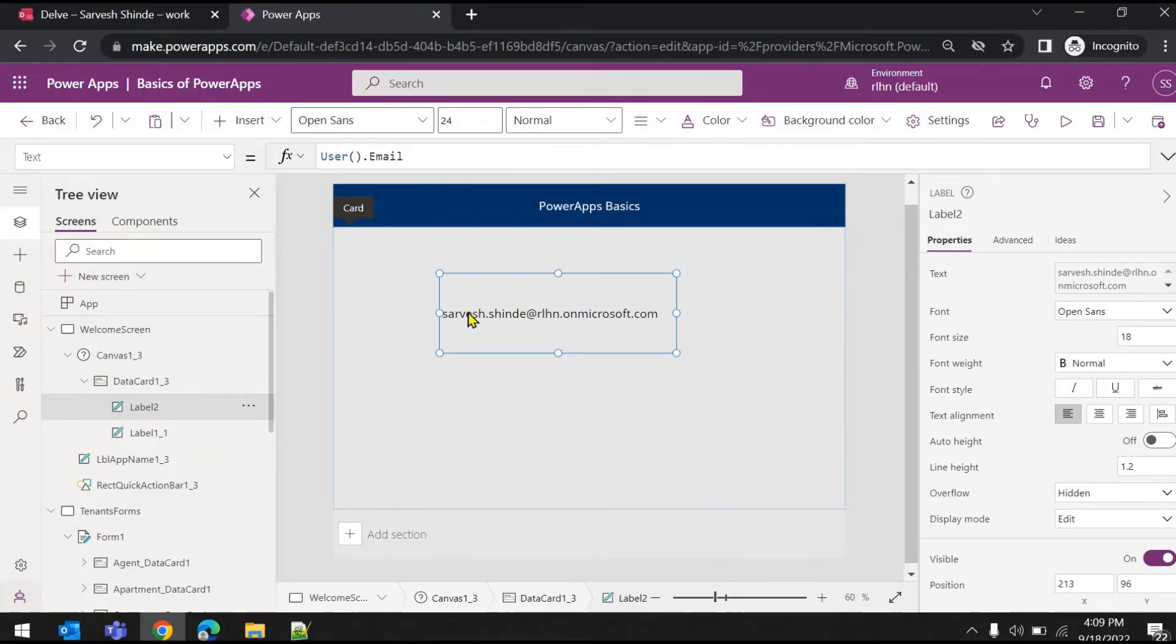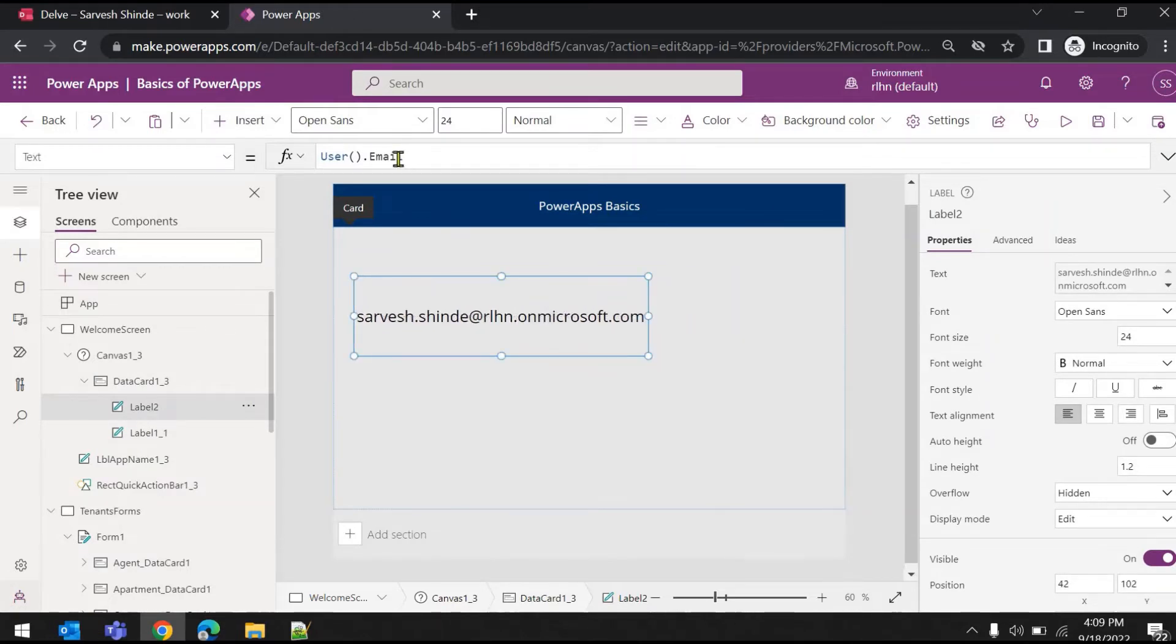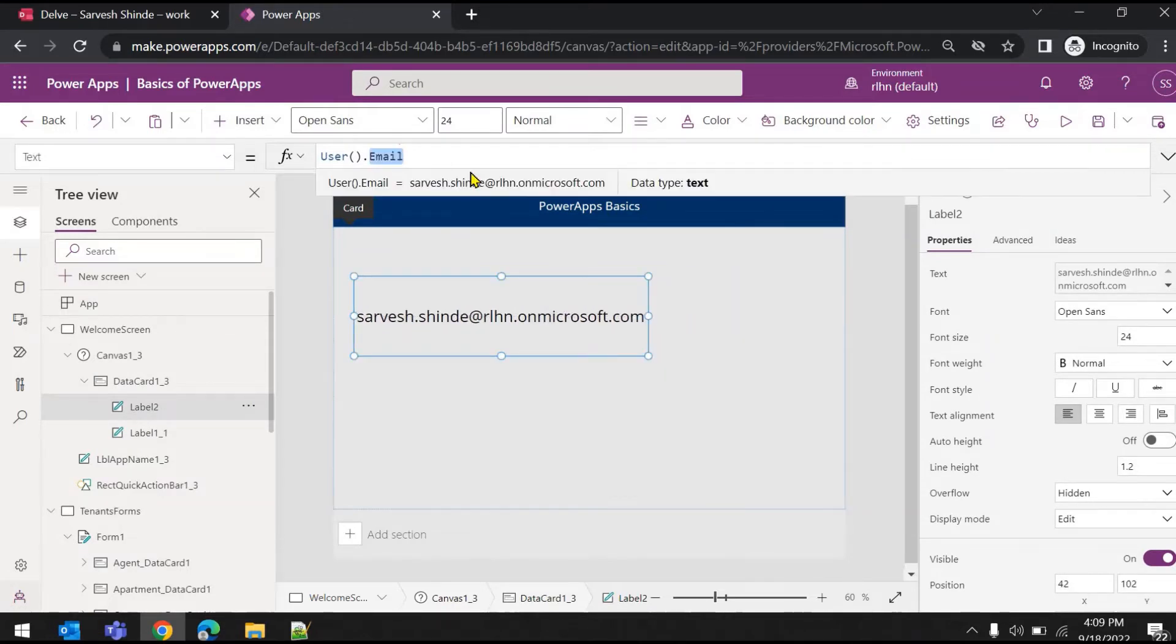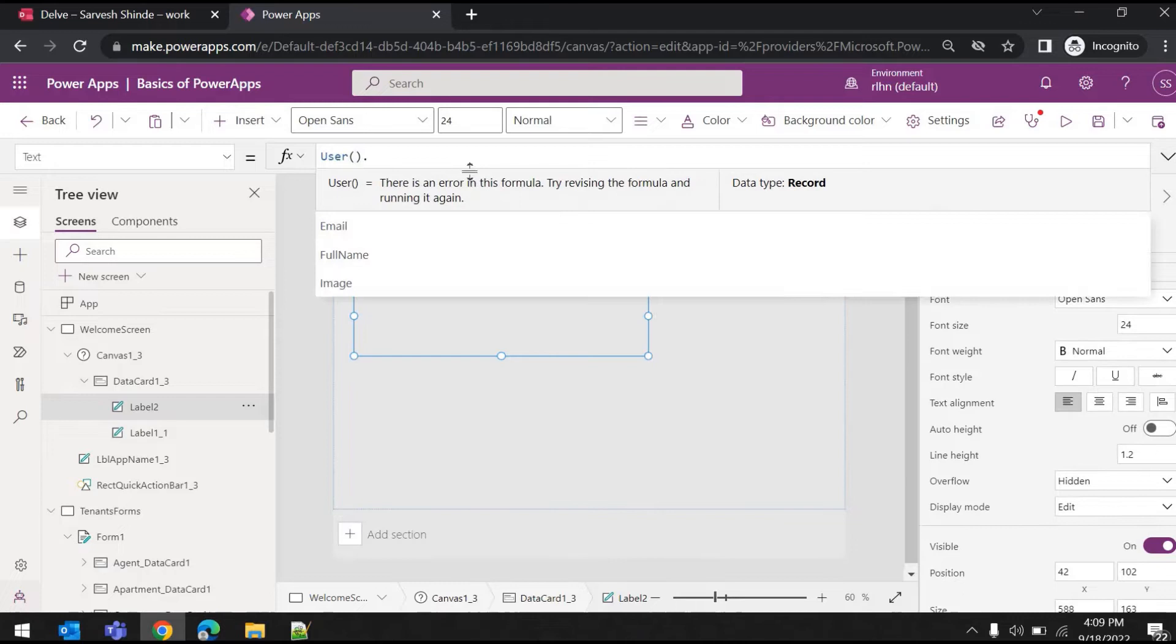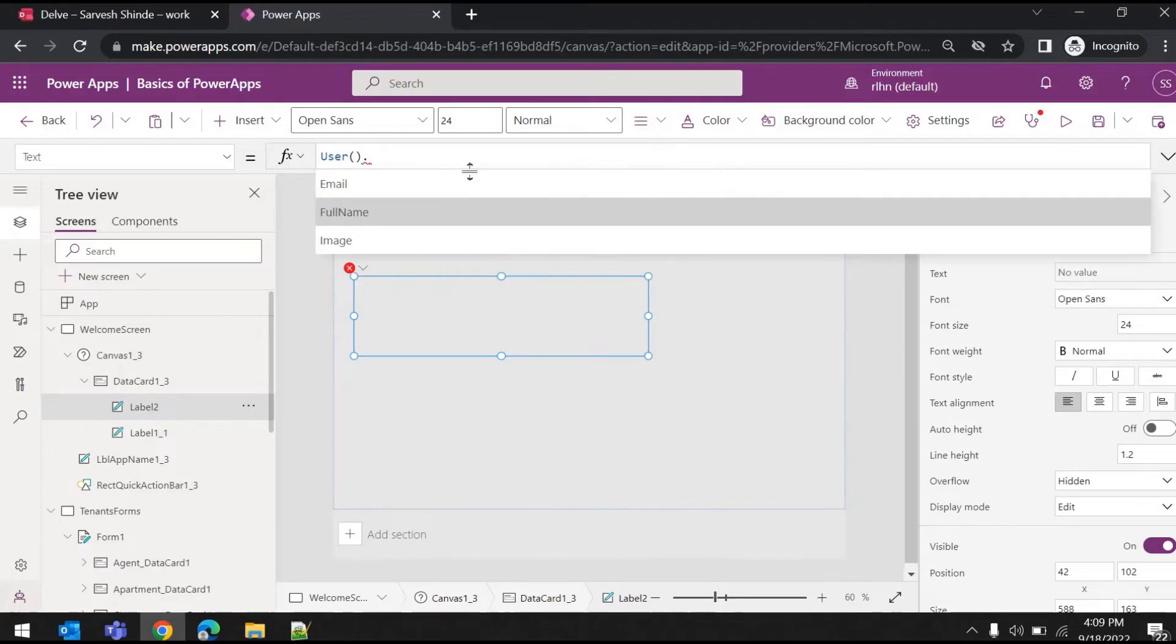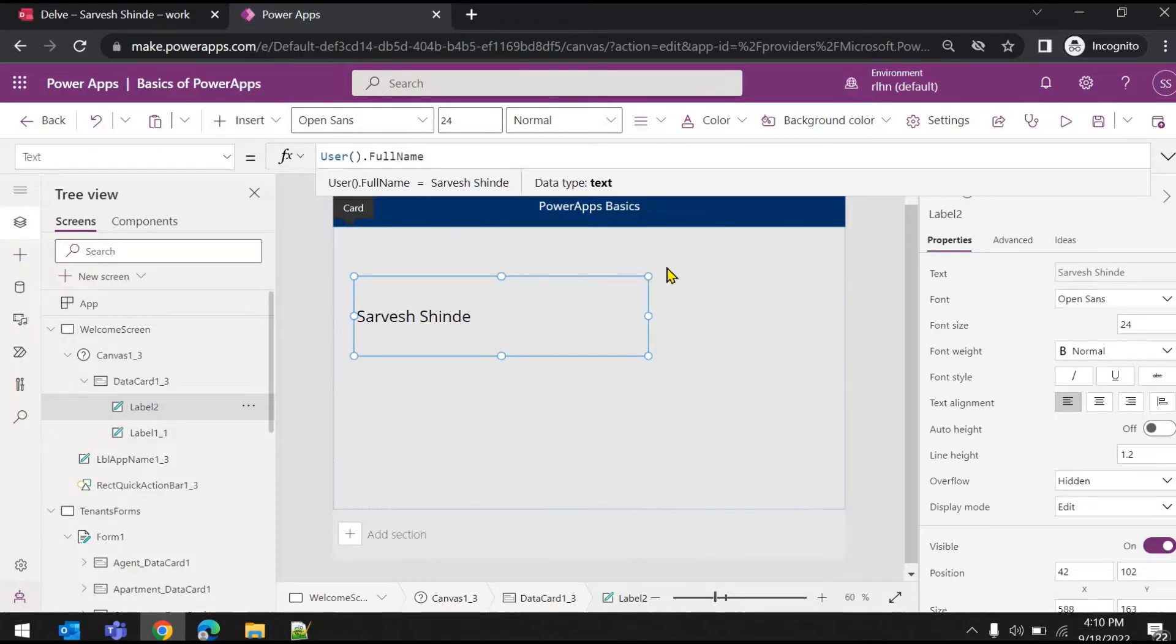Now if I change the property to User().FullName, you would see the full name of the user who is logged in. You can add a welcome message for the logged-in users using this property, or you can display who is logged in.